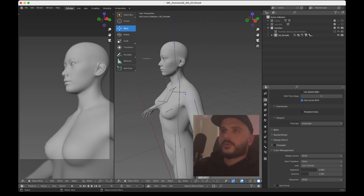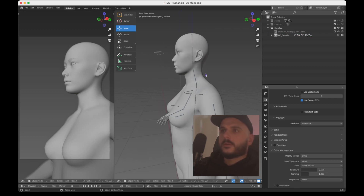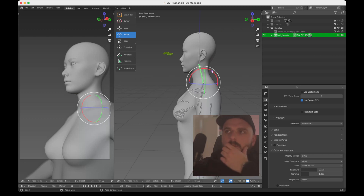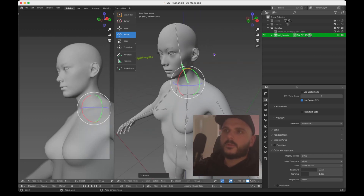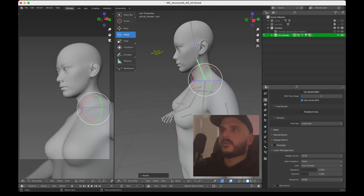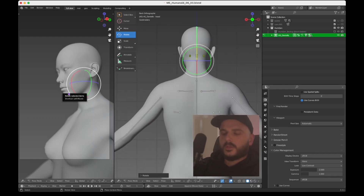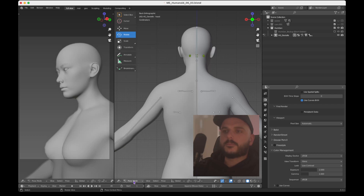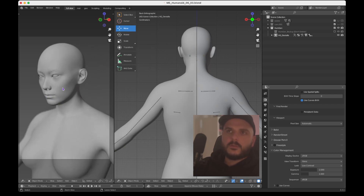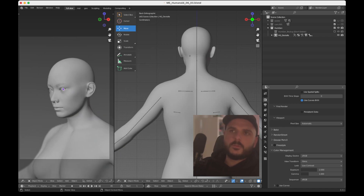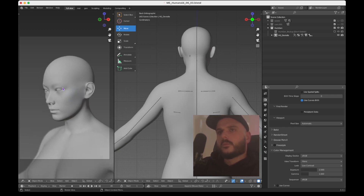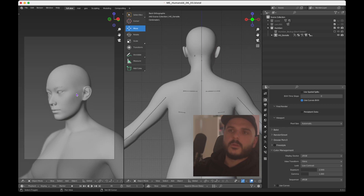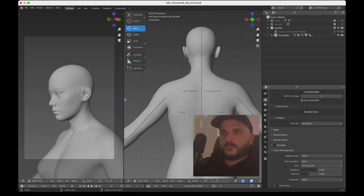First thing we want to do is work on the pose. Let's use the rotate tool, making the model look a bit down, and change some values to make it a little more interesting. Get into object mode again and find a perspective we can use. Always try to find a good perspective right in the beginning so you know which spots need to look good — everything you don't see in the camera is not the priority.